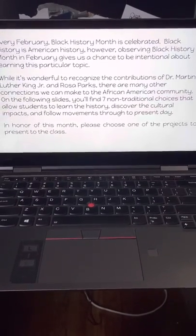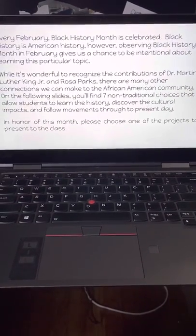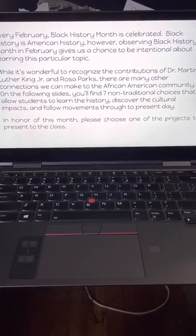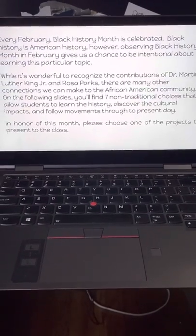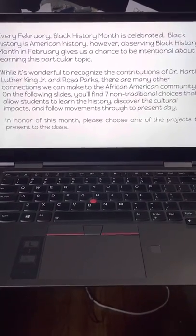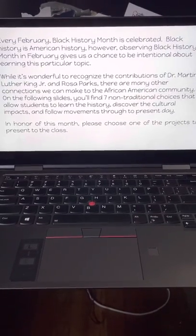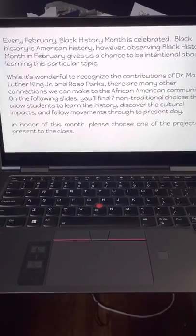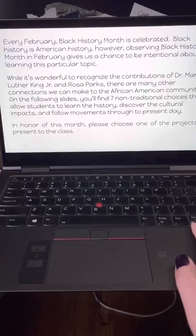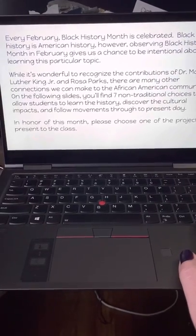On the following slides, you'll find seven non-traditional choices that allow students — you guys — to learn the history, discover the cultural impacts, and follow movements through to present day. So in honor of this month, please choose one of the projects listed in the slides.